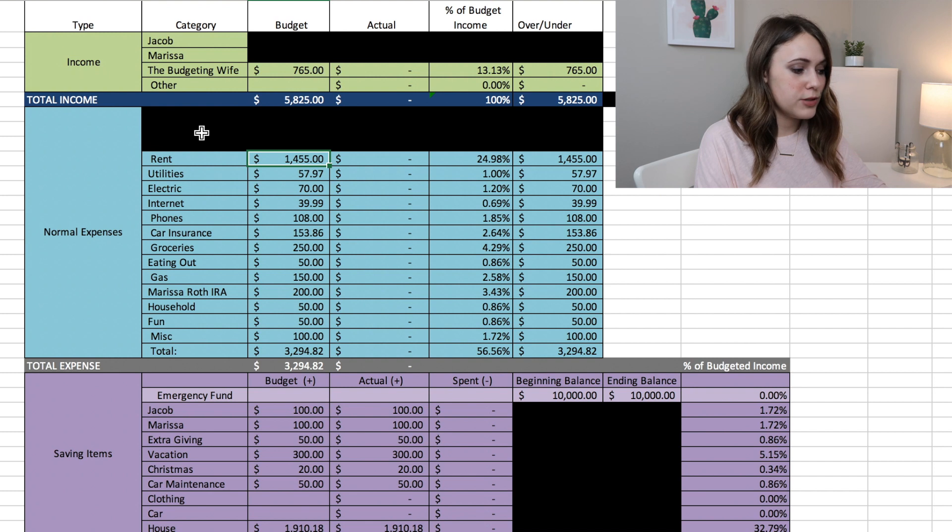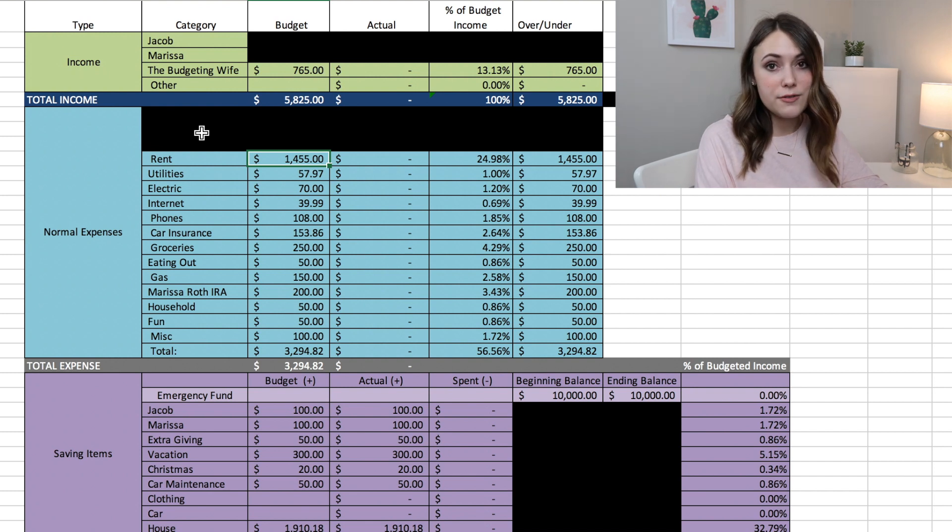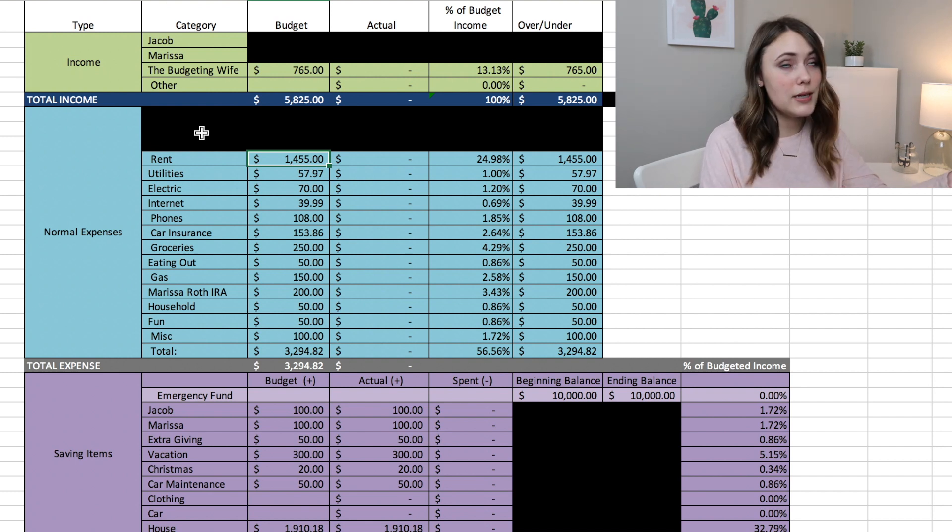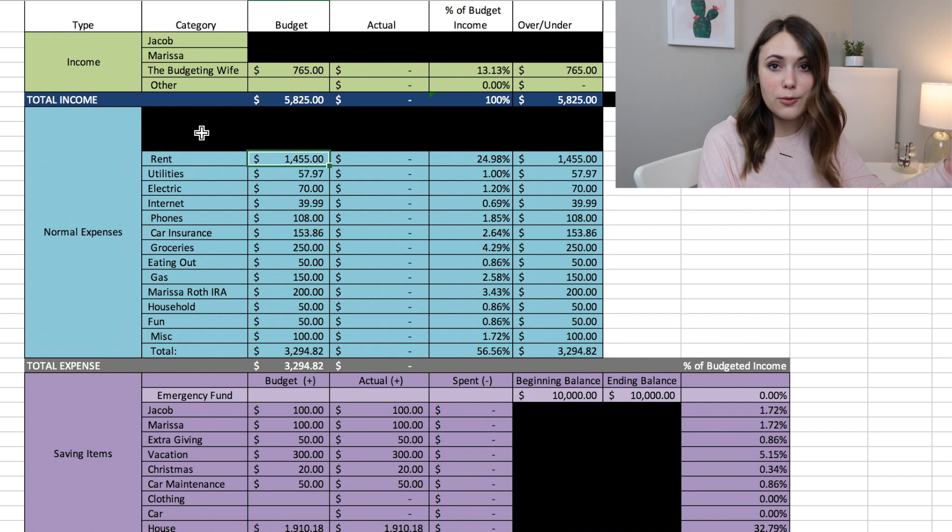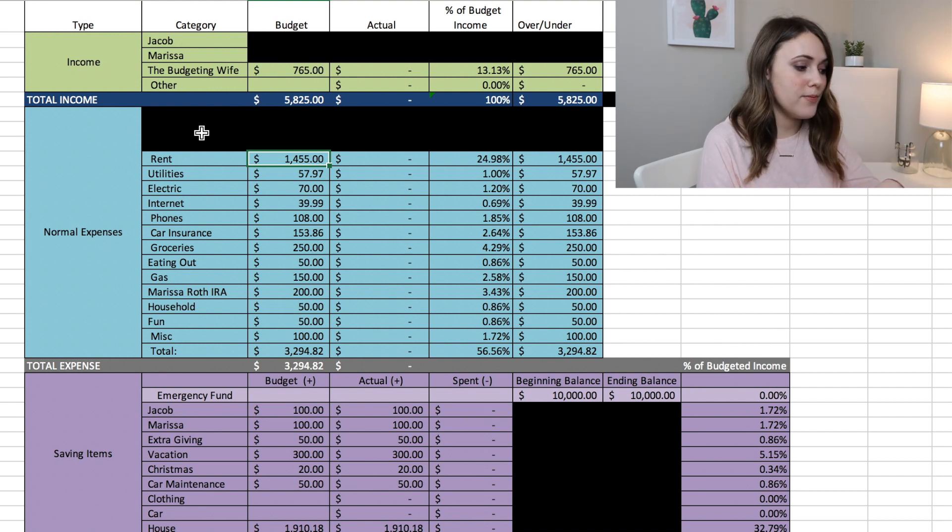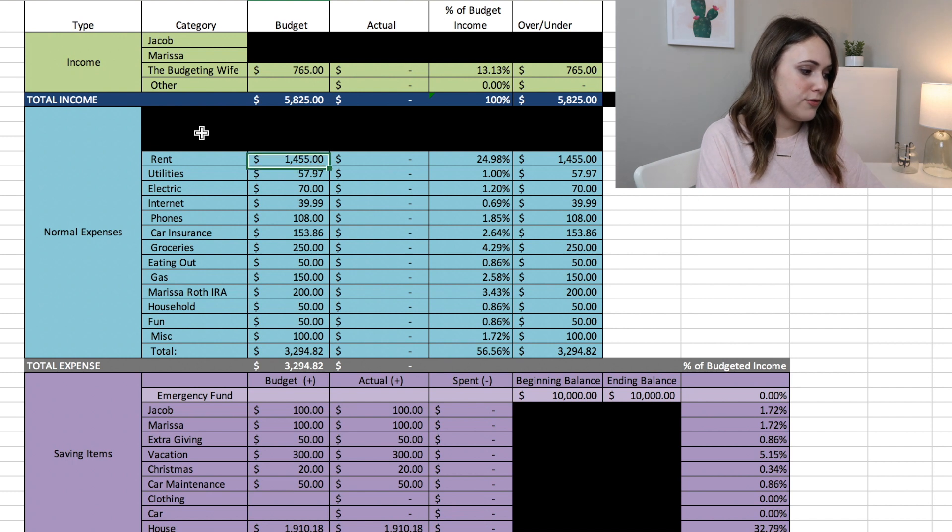And next we have rent which is always $1,455 a month. Our lease is up in November, so we'll see. I'm hoping that we'll be able to buy a house and move. So yeah, that's our rent for now, $1,455.